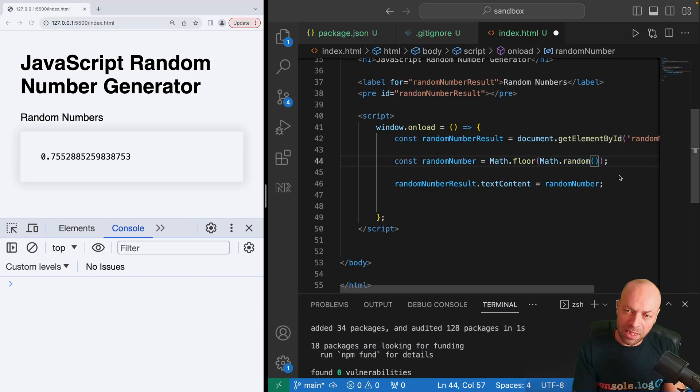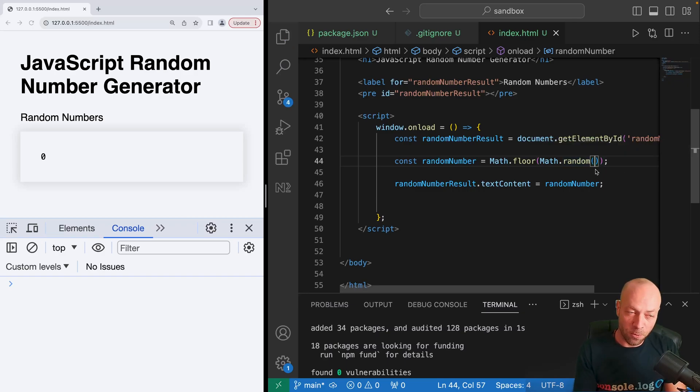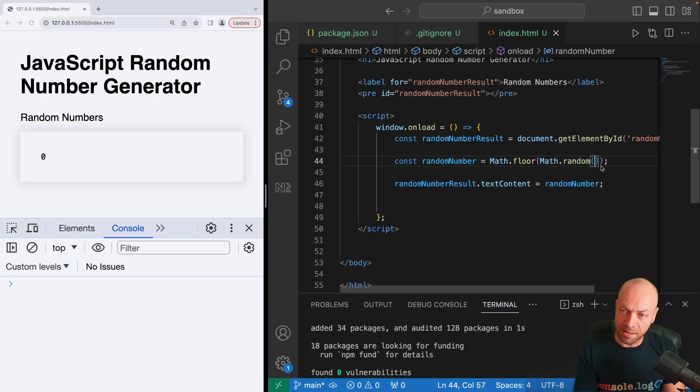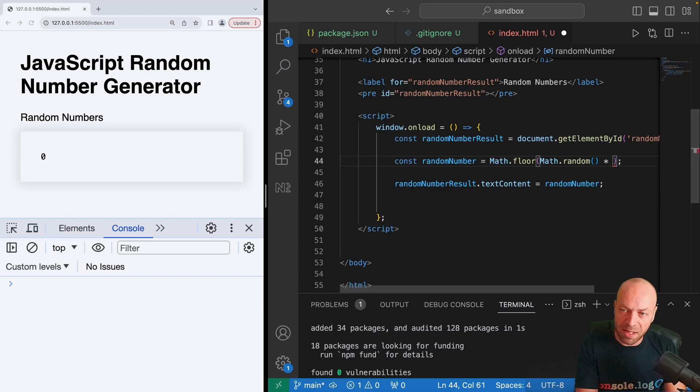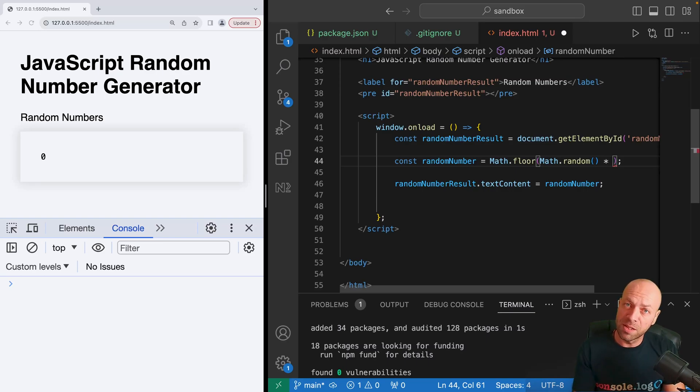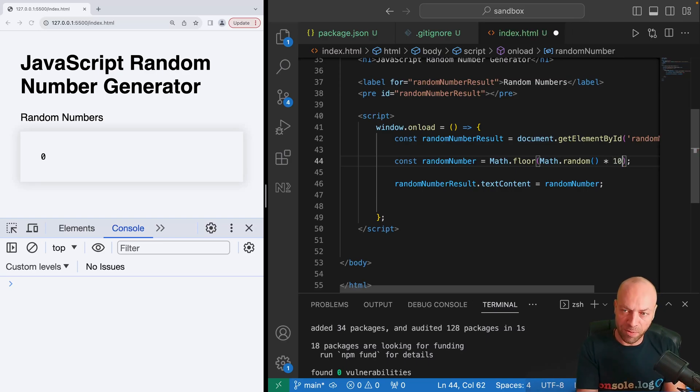At this point we'll just get zero every time because the Math.floor function will round that decimal number down to the lowest number, which is zero. But we can multiply the Math.random result by a certain value to get a number within a range.